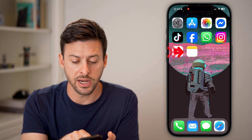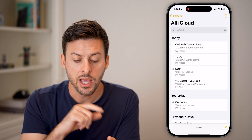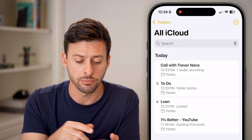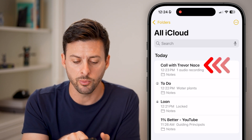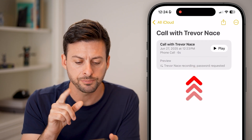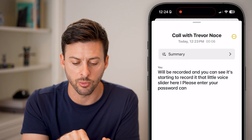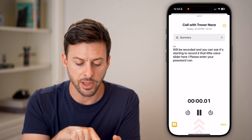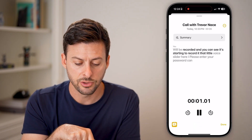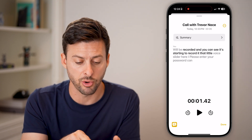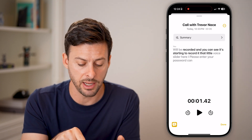If you want to go back and find the recording, just open up the Notes app — it automatically saves it to a new note. You can see 'Call with Trevor Nace.' Tap on it and it transcribes the call with a little preview. You can hit Play to listen to that specific recording back again.